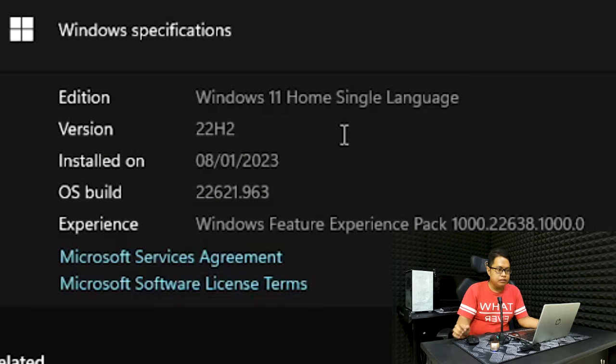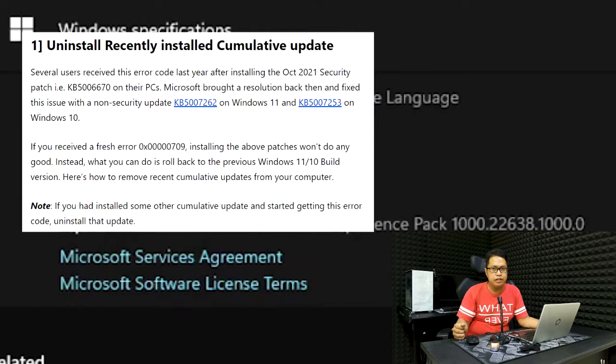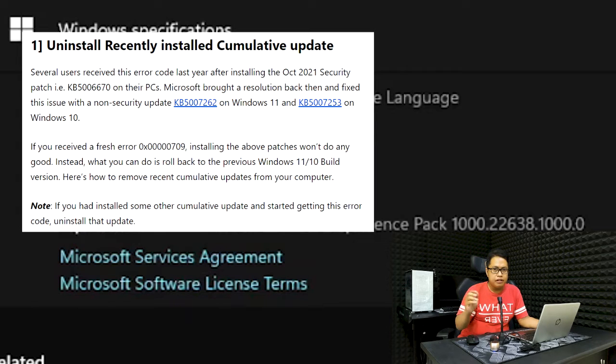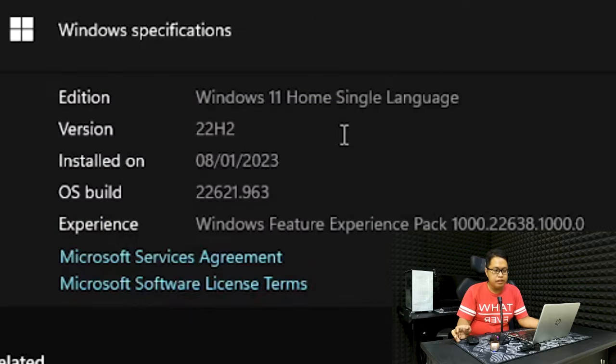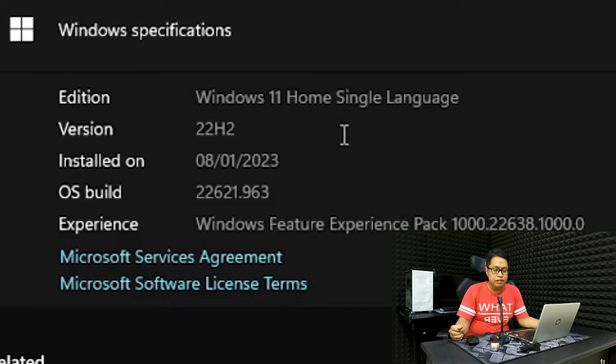But after uninstalling all the Windows updates and of course restarting the computer after each uninstall, still no luck.